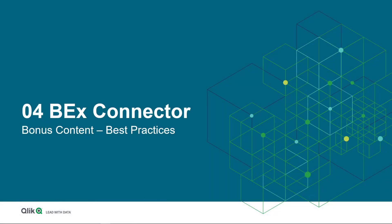Hello and welcome back to our SAP connector learning series. After learning the basics for the Qlik SAP BEx connector, let us now focus on some best practices.